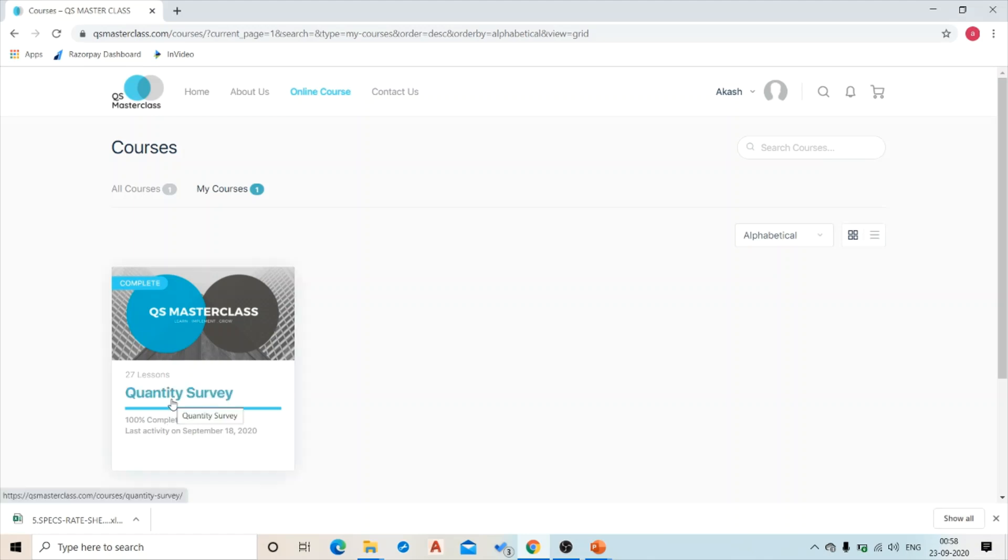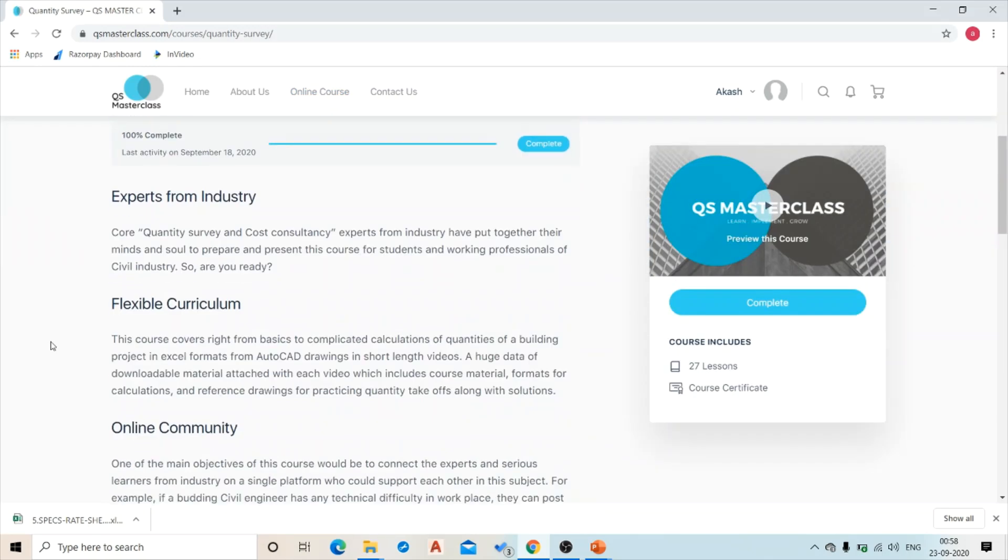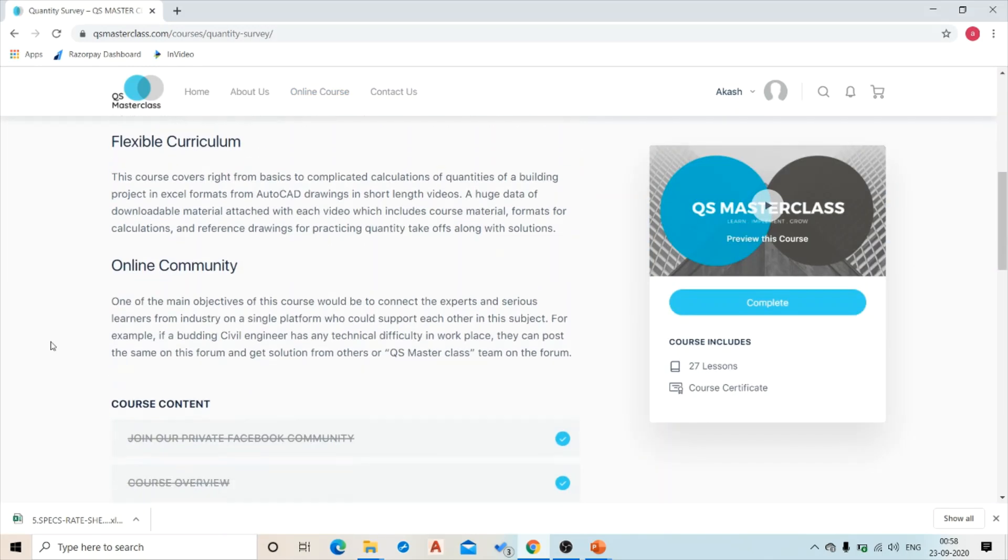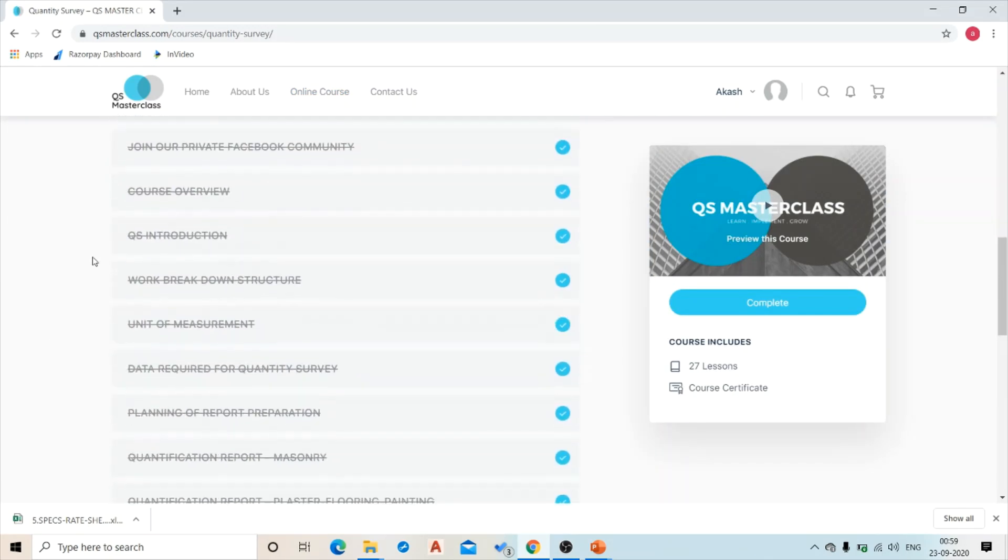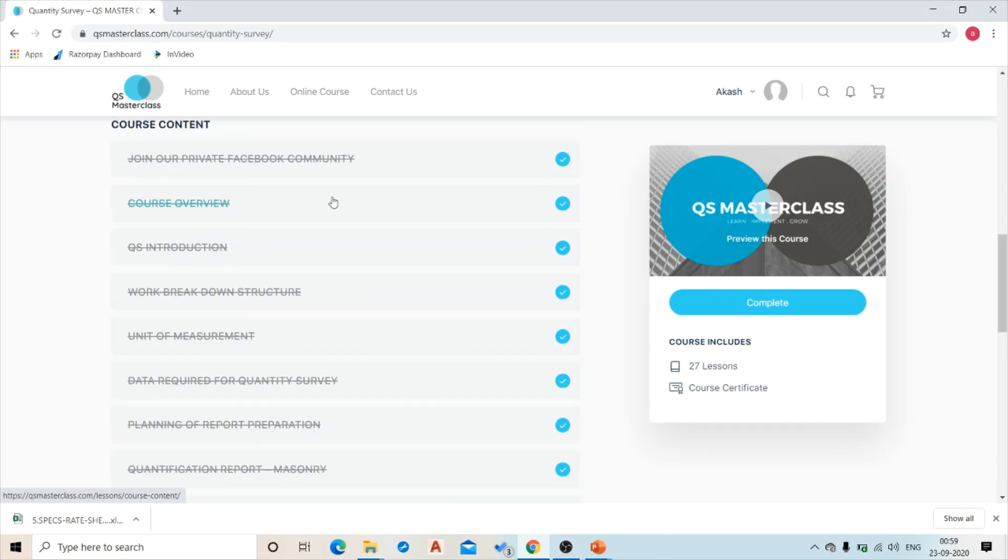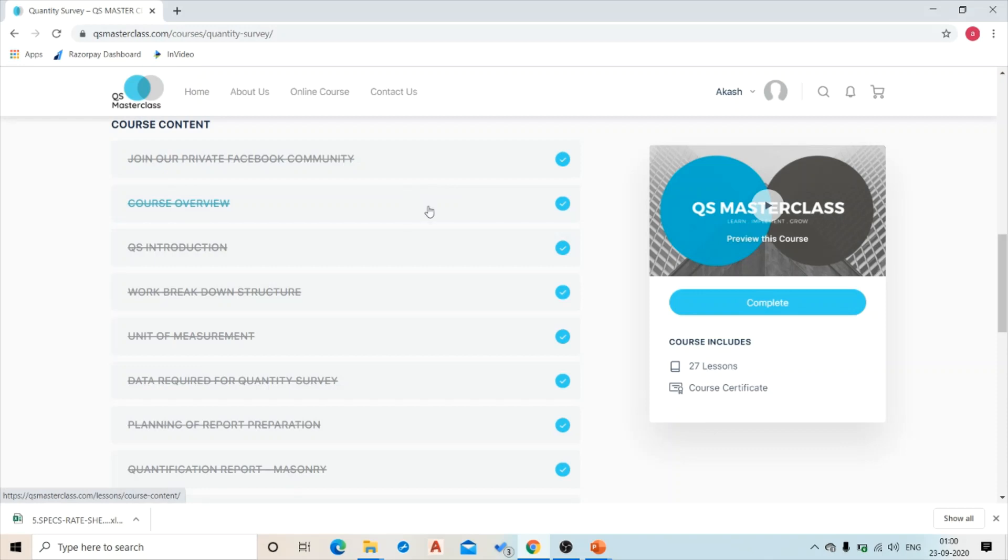And when we go inside, this is how your profile looks like. Your course content is listed here. When you join the course, once you complete the first lesson, it will be marked complete by you. Similarly, the subsequent lessons will be marked checked once you complete them.